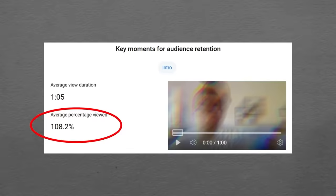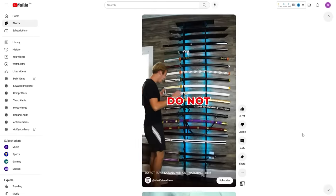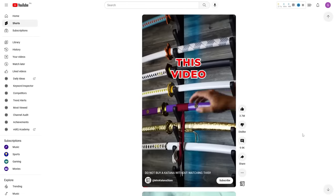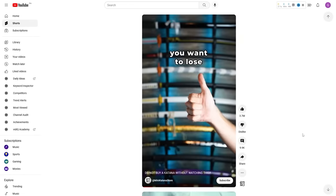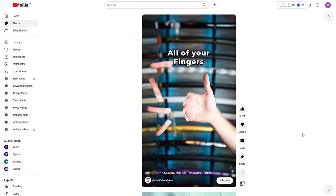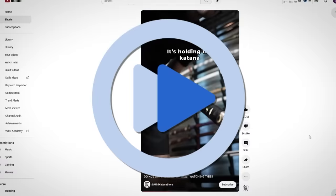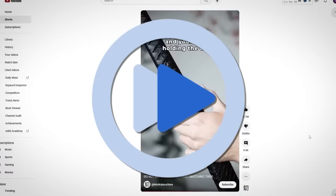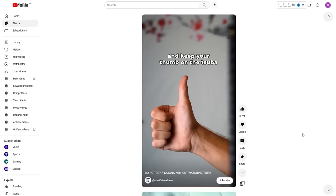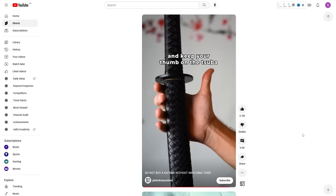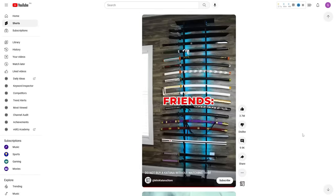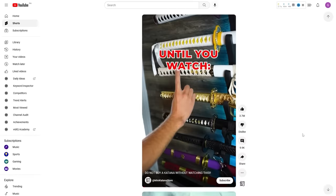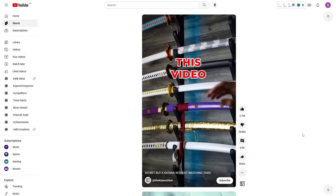For example, a looping short might start with 'do not touch a katana until you watch this video' — and the ending loops back to that same line, so viewers watch past the end and into the beginning again without realizing it.